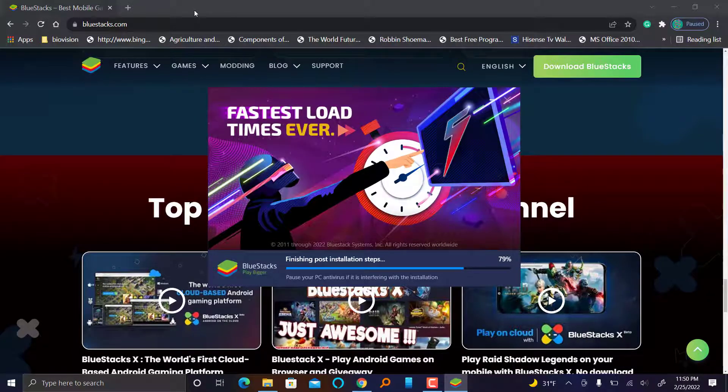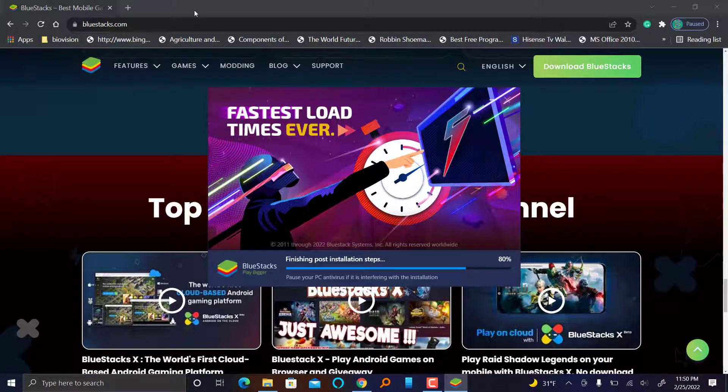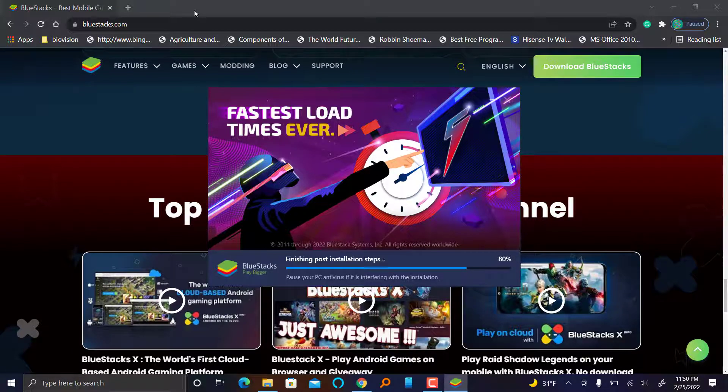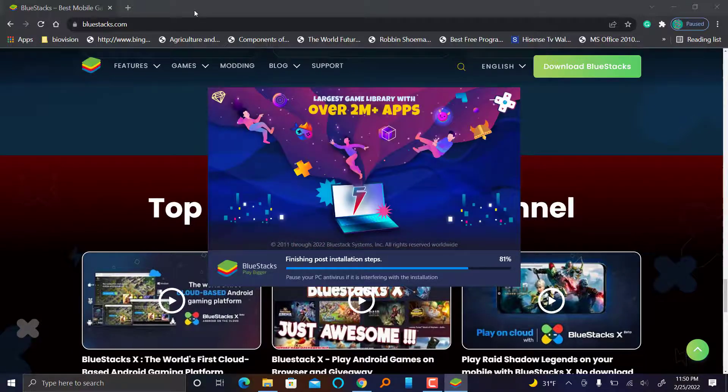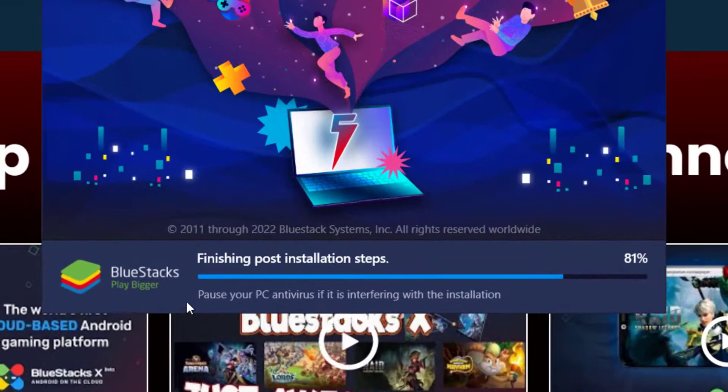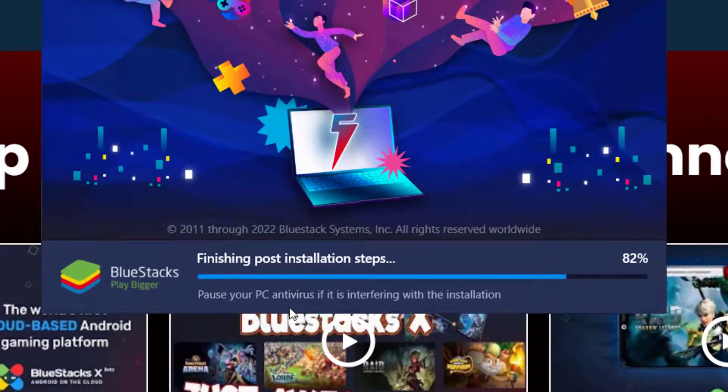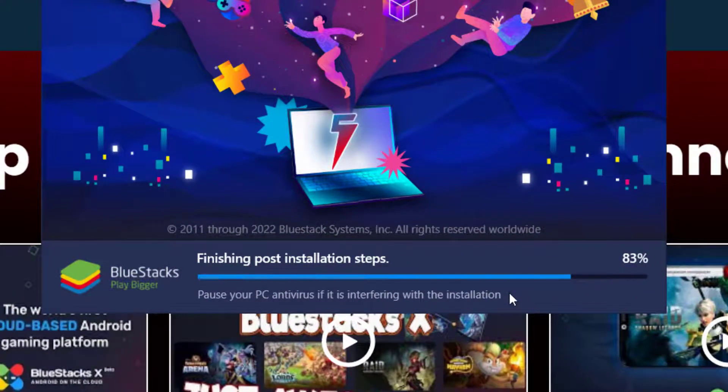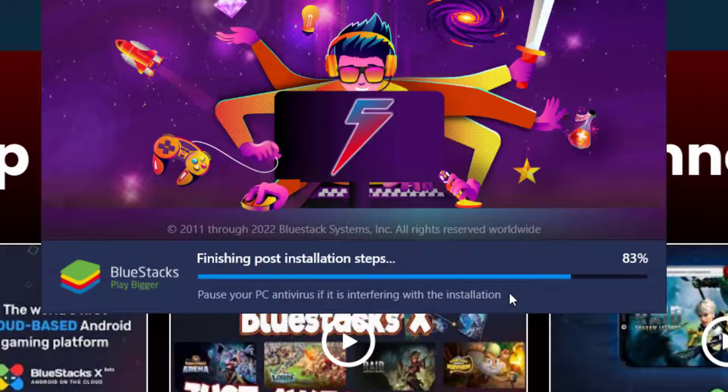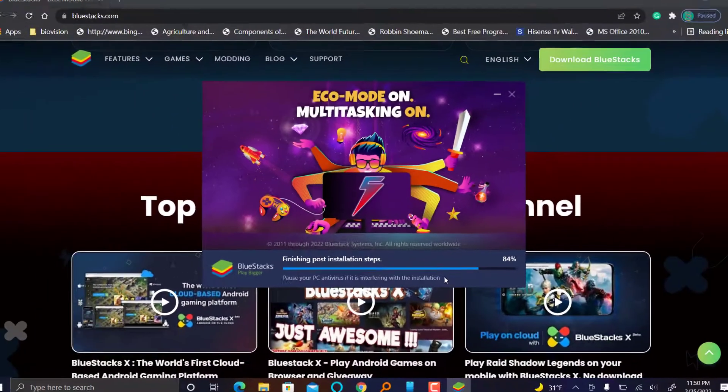Give it a few more seconds and it will be done. So if you want to read here, pause your PC antivirus if it is interfering with the installation.